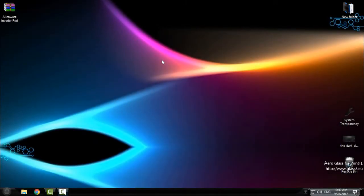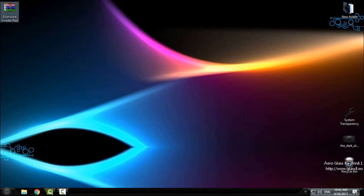Hello everyone, and for today I will show you how you can install Alienware Invader Red custom icon pack for Windows 10.